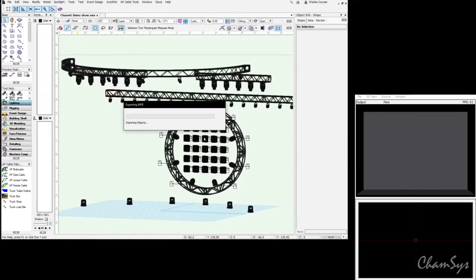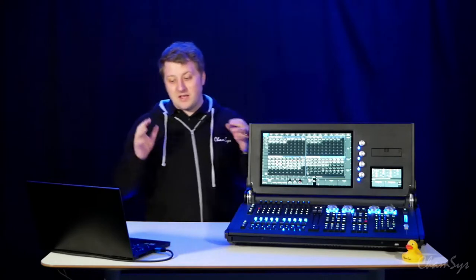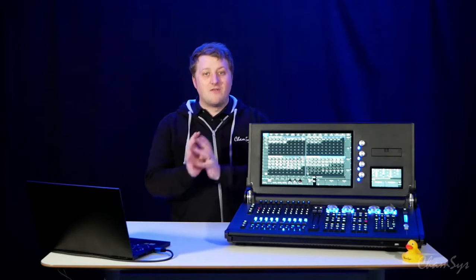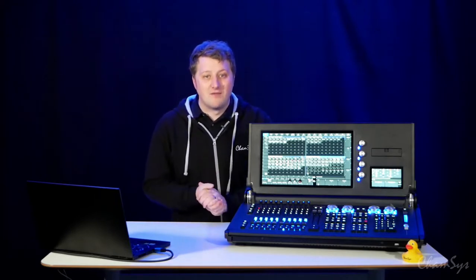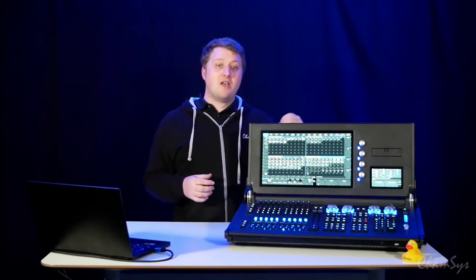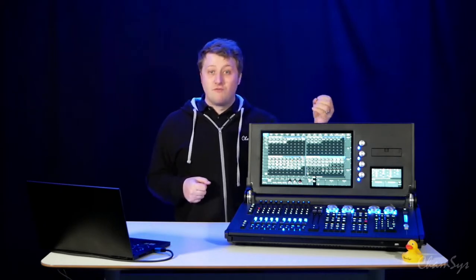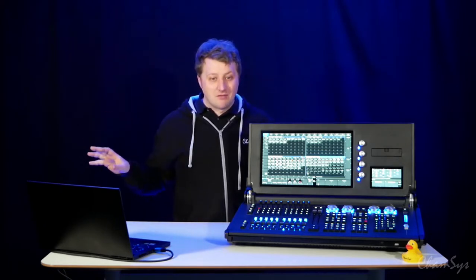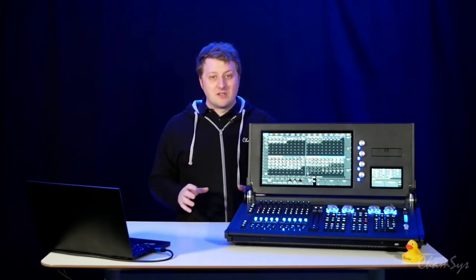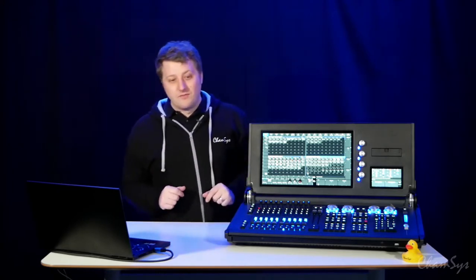The MVR file can be read by anything supporting MVR. Once you've made that MVR file you can share it with any other consoles that support MVR. You may have seen previous webinars where MA showed how you can take an MVR file and load it — the idea being that on a festival stage the MVR file is shared between anyone coming through, and they can load it onto their consoles.